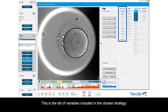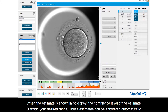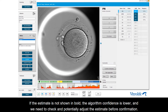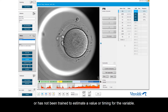This is the list of variables included in the chosen strategy. Guided annotation assigns a value to each variable. You can see the estimated values in italic for each variable. When the estimate is shown in bold gray, the confidence level is within your desired range and these estimates can be annotated automatically. If the estimate is not shown in bold, the algorithm confidence is lower and you need to check and potentially adjust the estimates before confirmation. If no estimate for a variable is present, it simply means that the algorithm does not expect the embryo to reach that cell state, or has not been trained to estimate the value or timing for that variable.